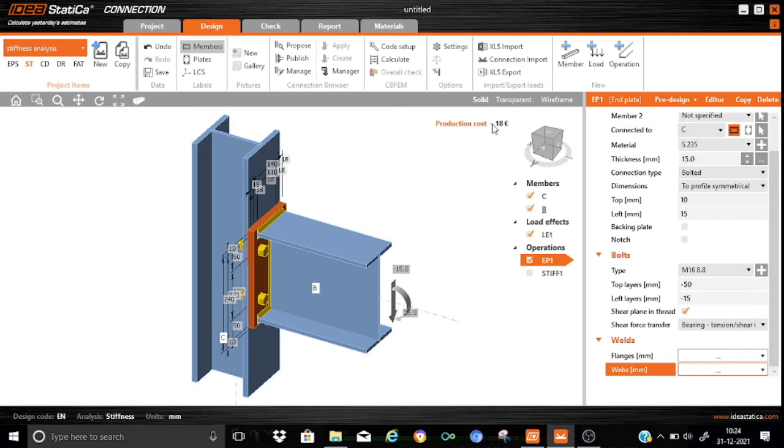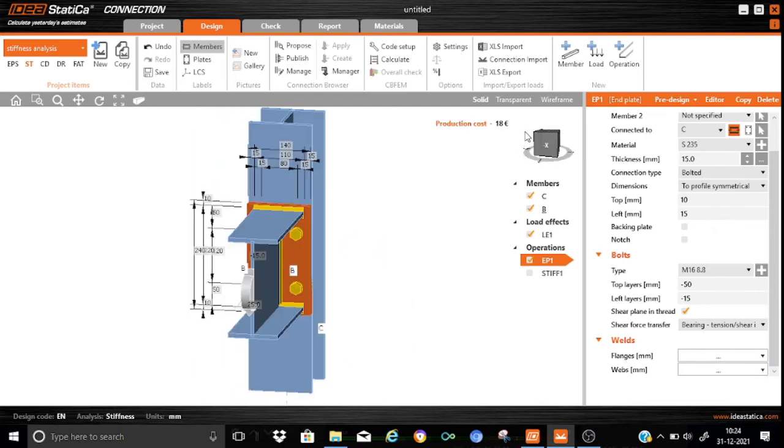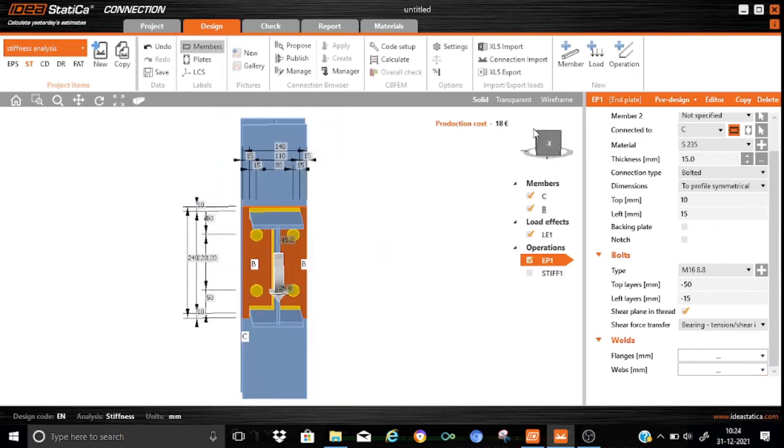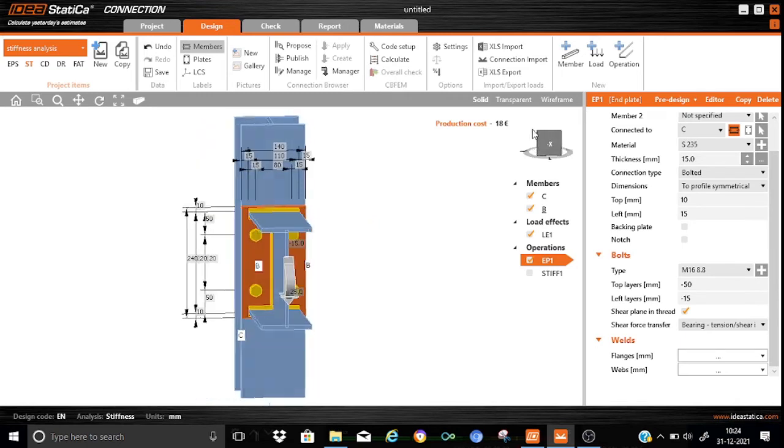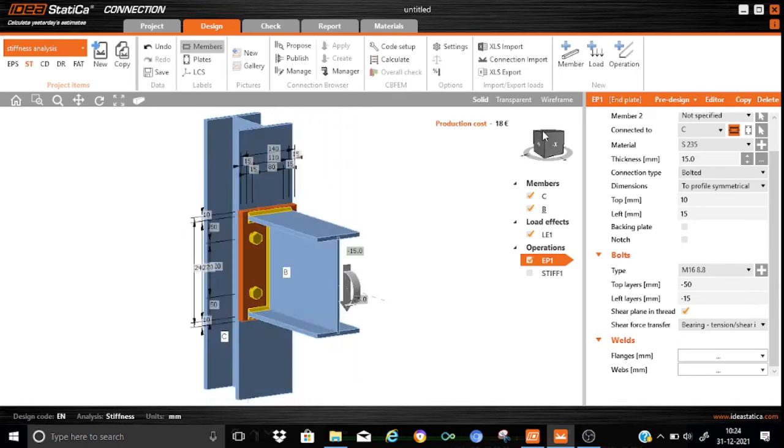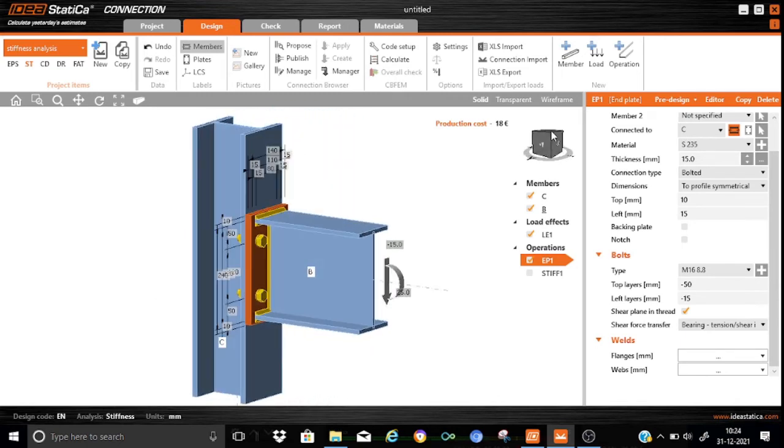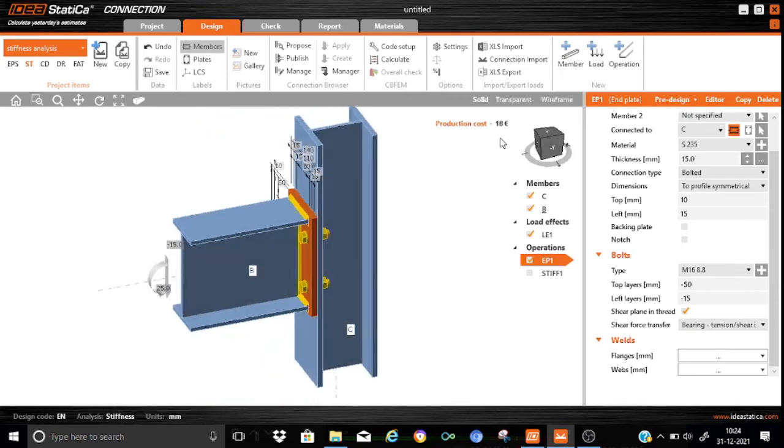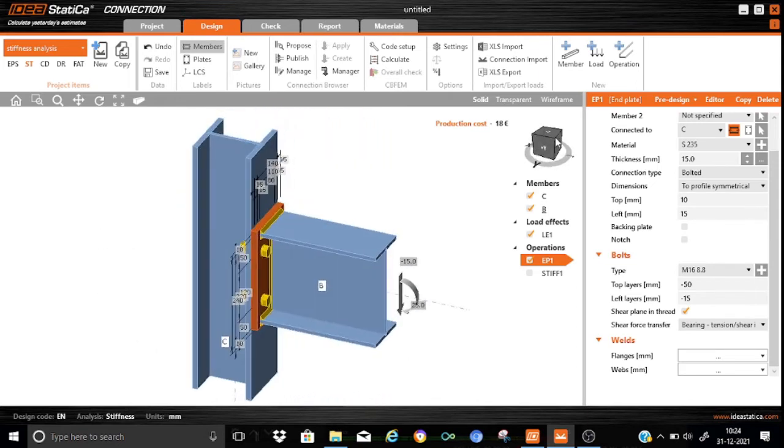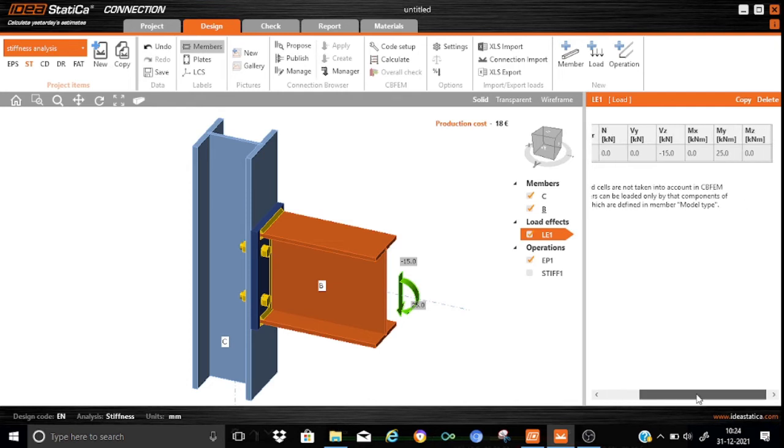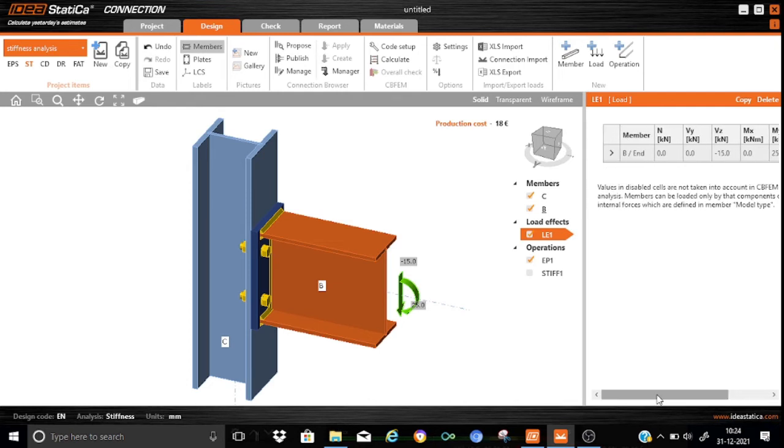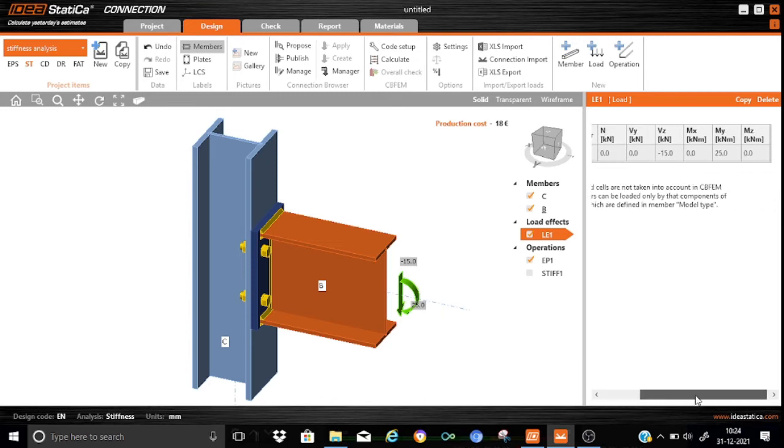Let us quickly see the model. As you can see, it is a very simple connection. It consists of only four bolts and an end-plate. That's good enough. Now, we have to start the analysis.